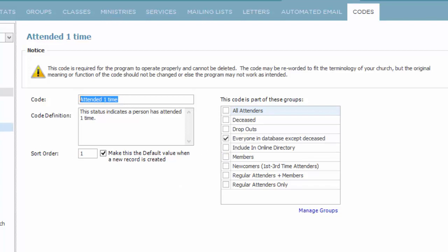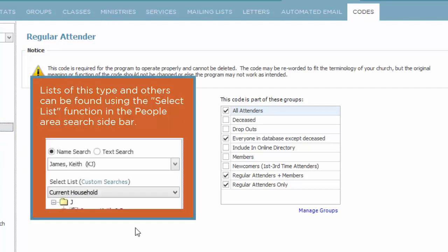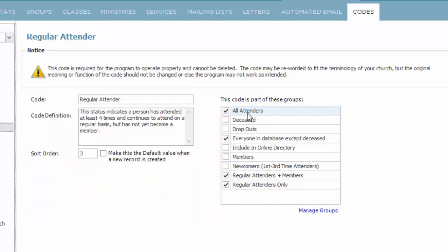If we change and look at regular attender, regular attender is part of a few different groups. So if you ask the system to show you all attenders, there are reports you can run that would flag all attenders. The status regular attender is going to appear in that group and on down. So as you add your own, be mindful of what groups you would like it to be in.